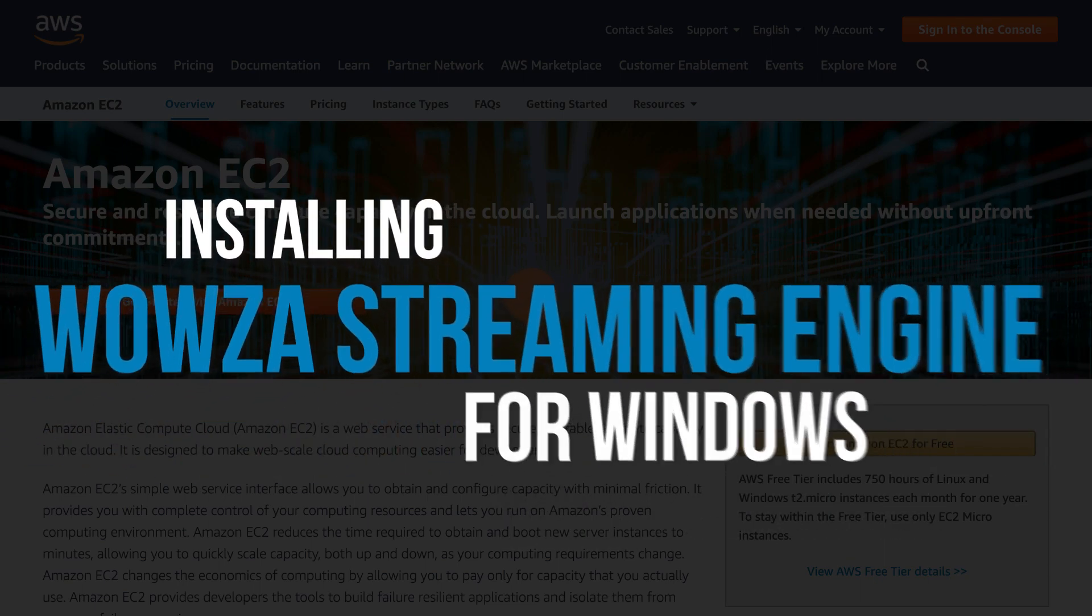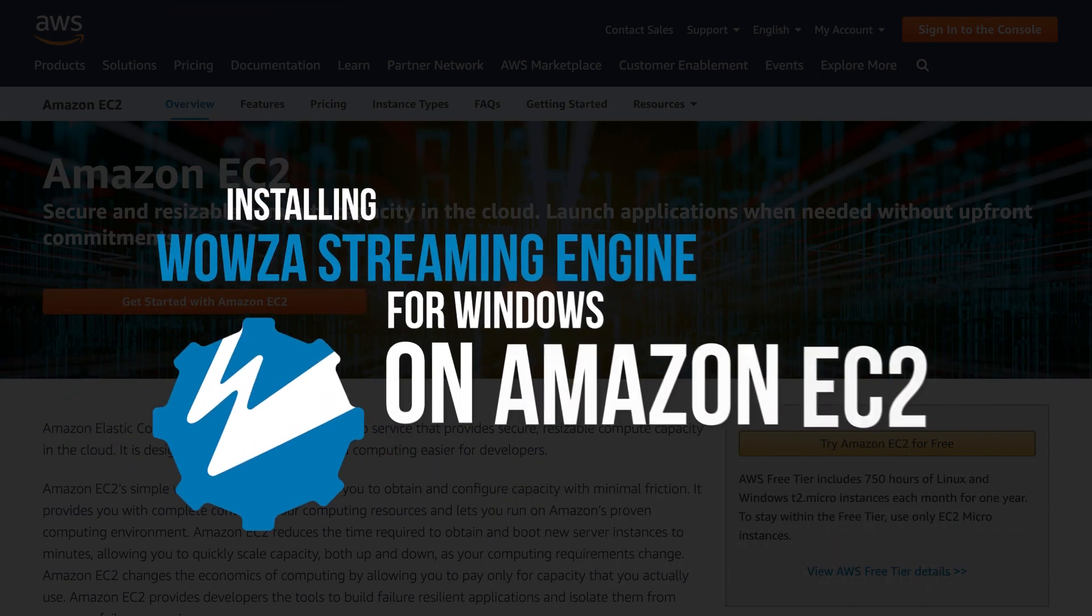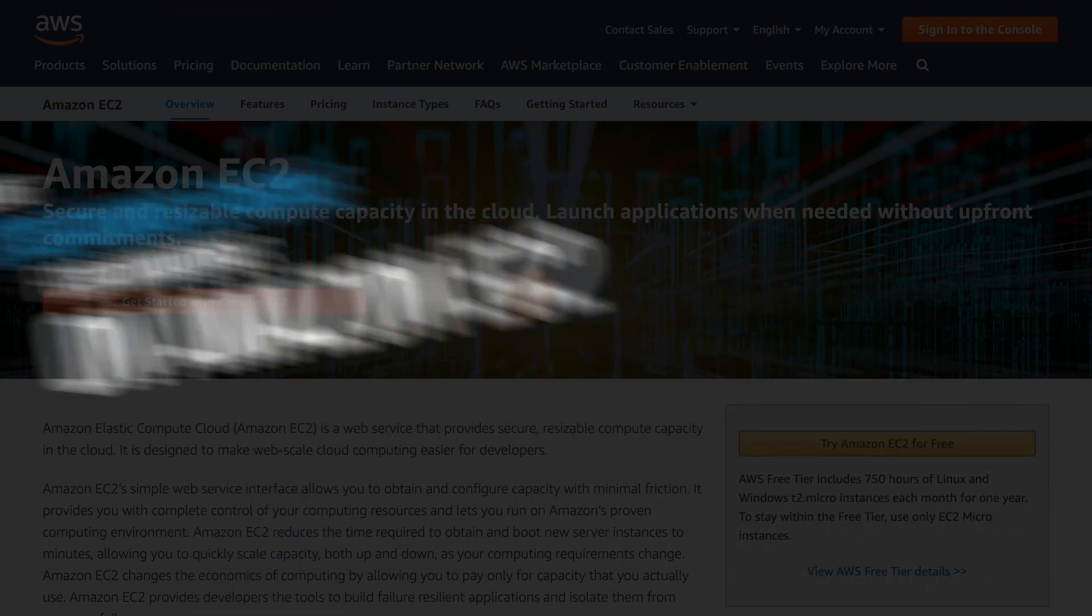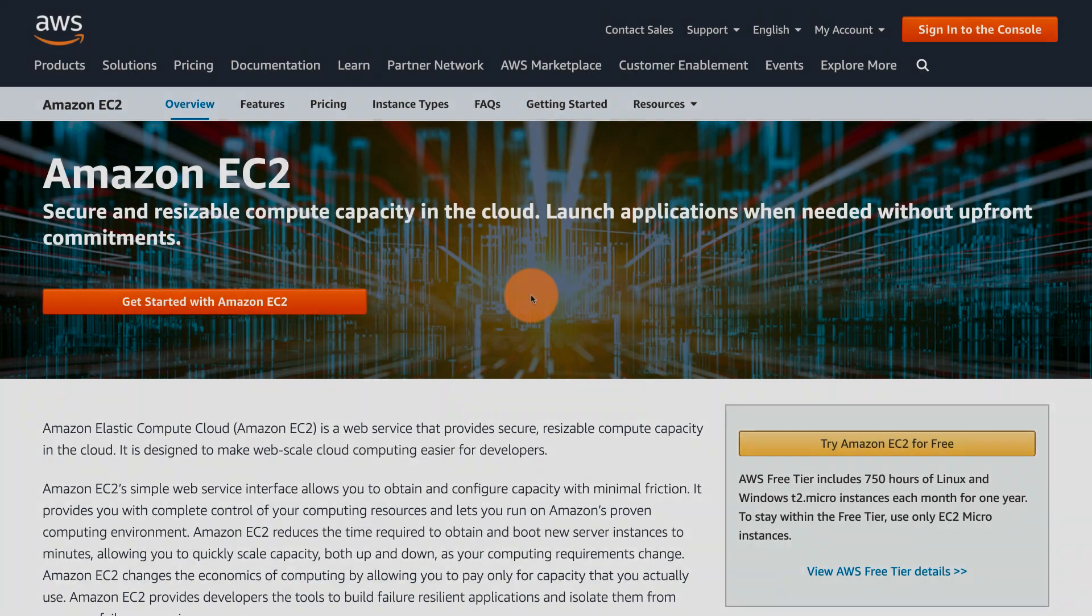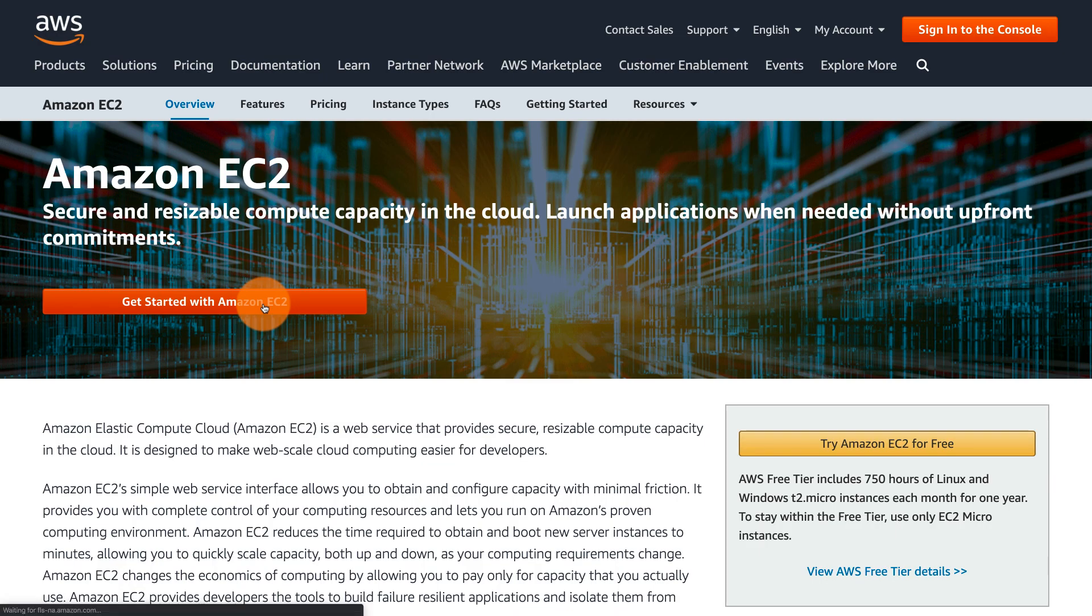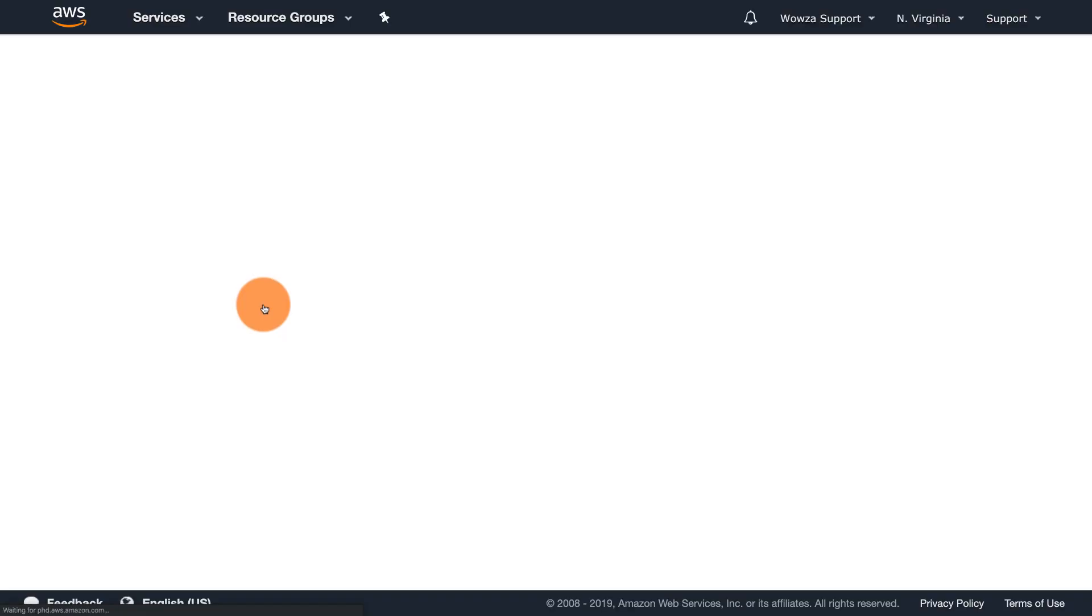Amazon EC2 is a web service that provides resizable compute capacity in the cloud. To install and configure Wowza Streaming Engine for Windows on Amazon EC2, you'll need to first get an AWS account.